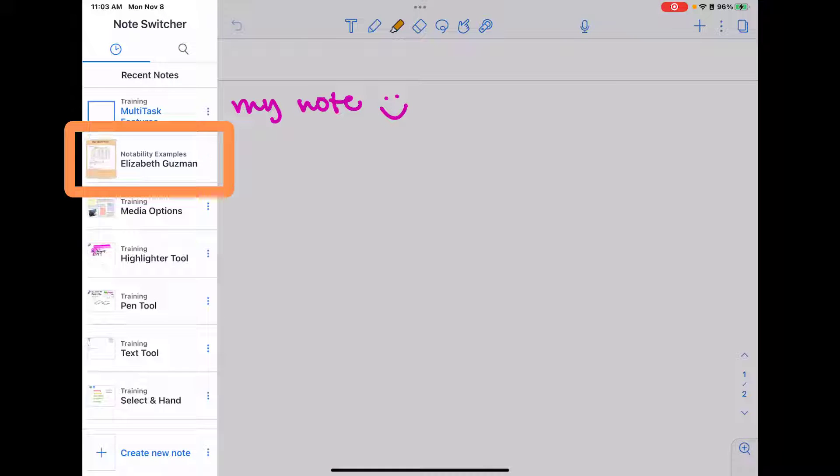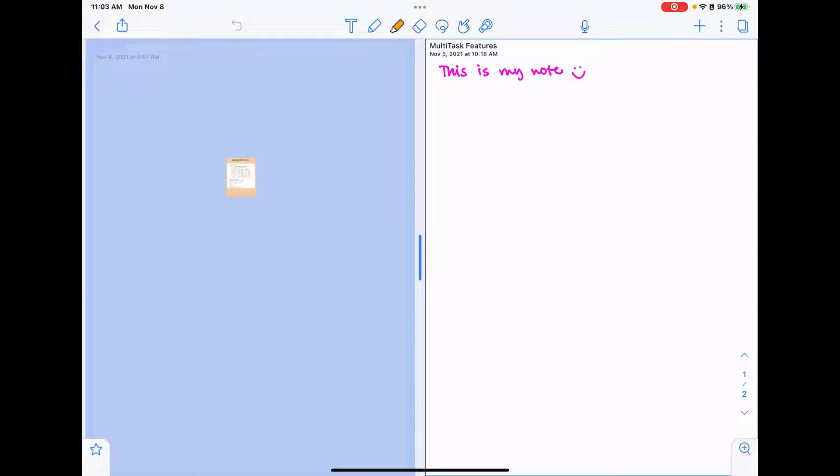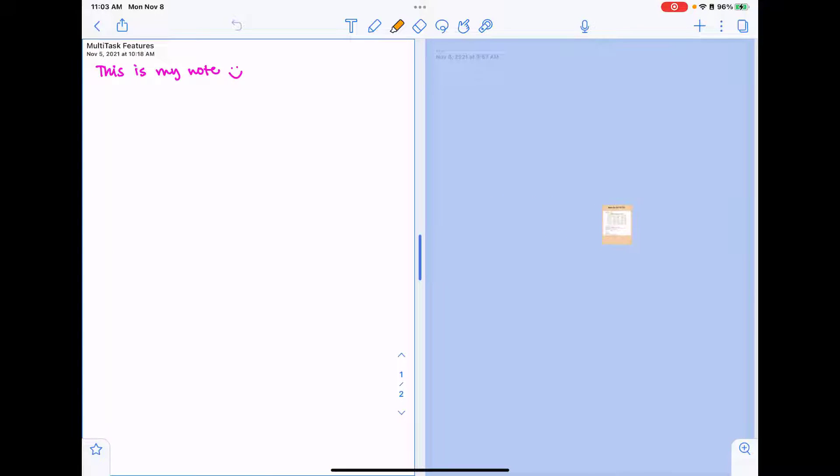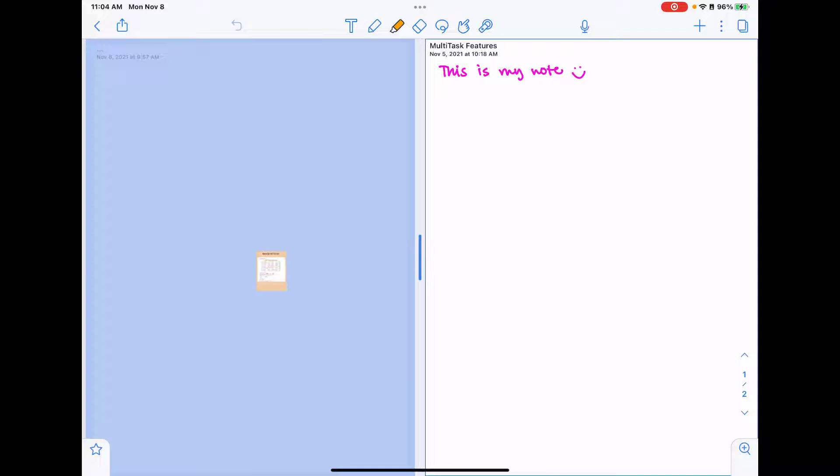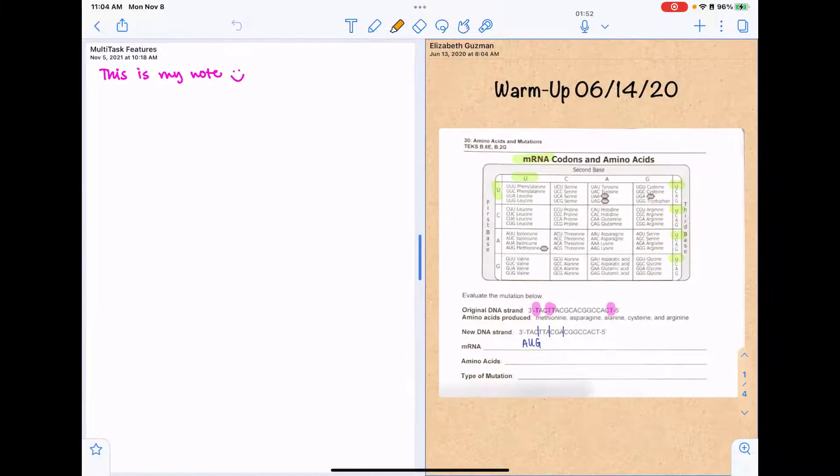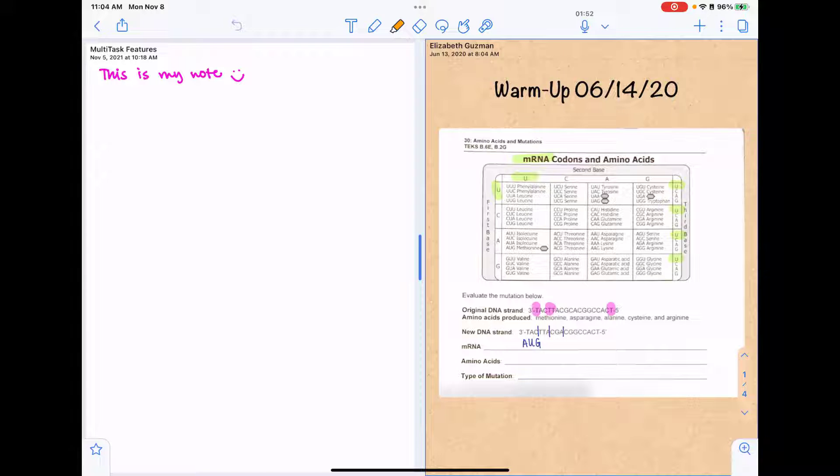What I want to do is push and hold on that note and I'm going to start dragging it onto the screen. And if I drag to the left or to the right, it's going to allow me to drop that note on either side. And then that way I could look at notes provided by my teacher, another set of notes that I may have had on my device.